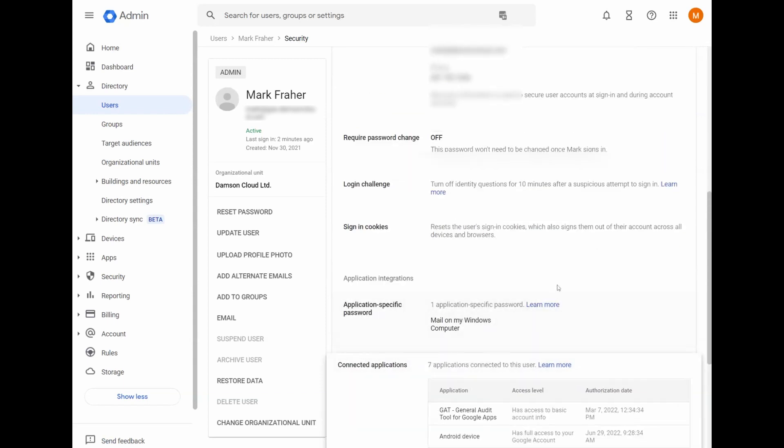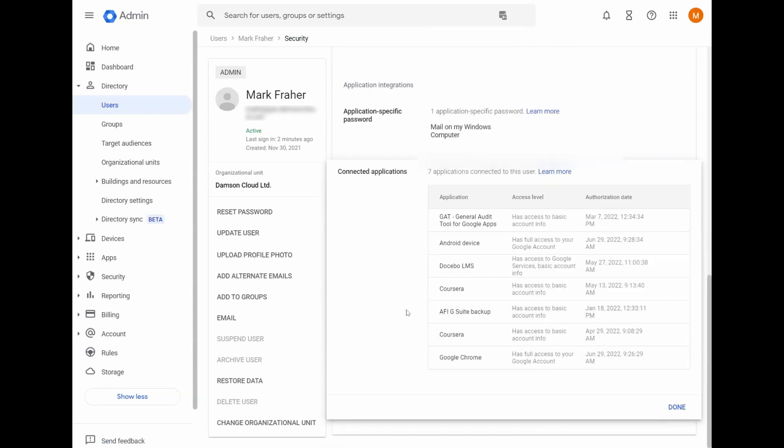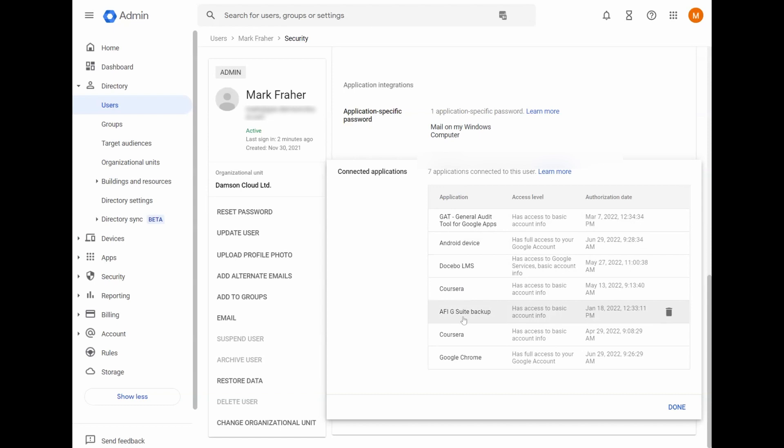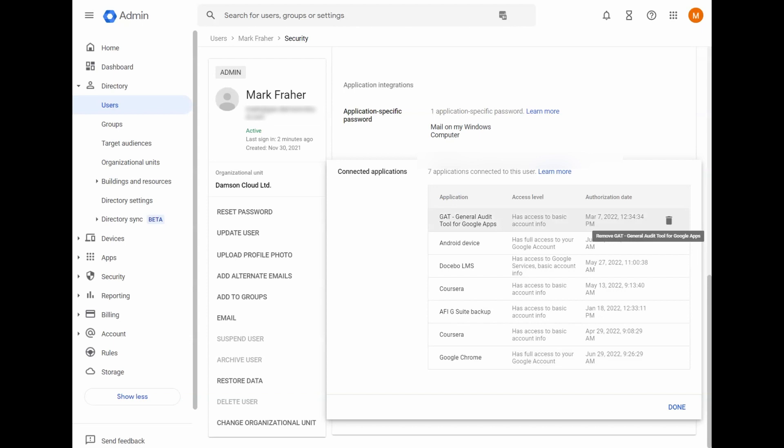Finally, down here at the very bottom, you have any applications that are connected to my account. So you have GAT, you have Coursera, you have AFI G Suite Backup. If I wanted to revoke access to any of these applications, I just click on Remove here on the right-hand side, click on the trash can and it will revoke access to those applications.